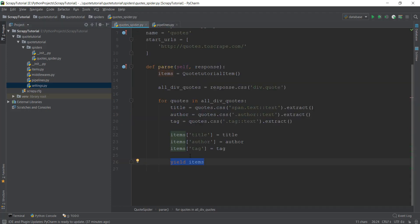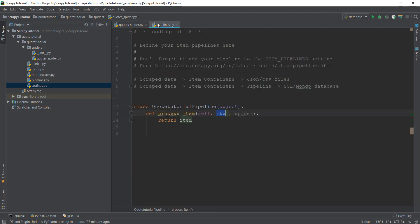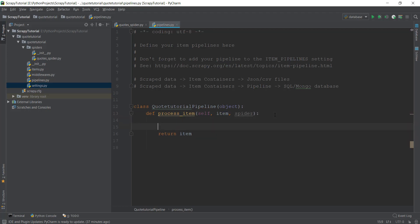This yield items at every for loop—these items are sent to this pipelines.py file and they're contained inside this item variable. Actually, it's an item list. So let's try this out.